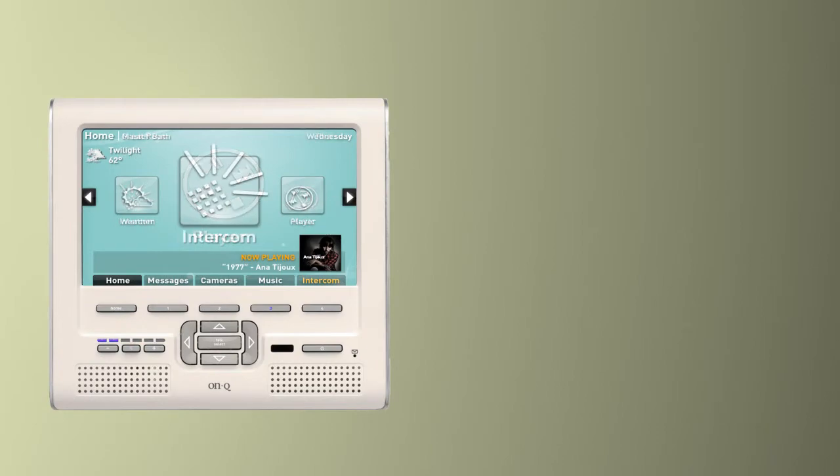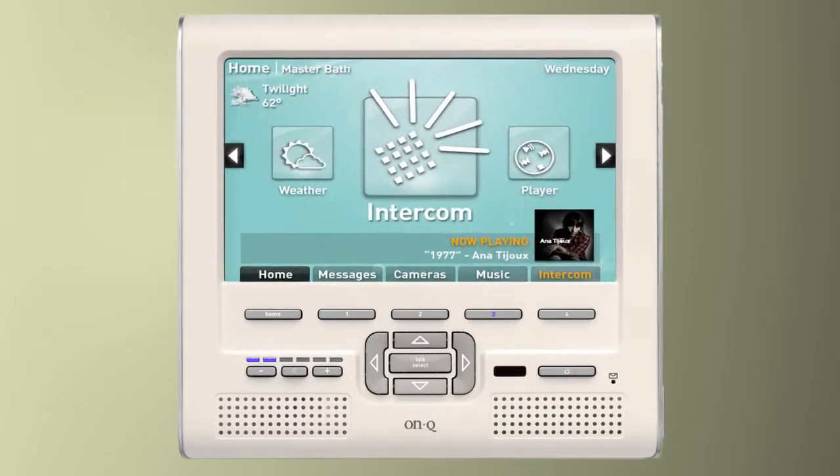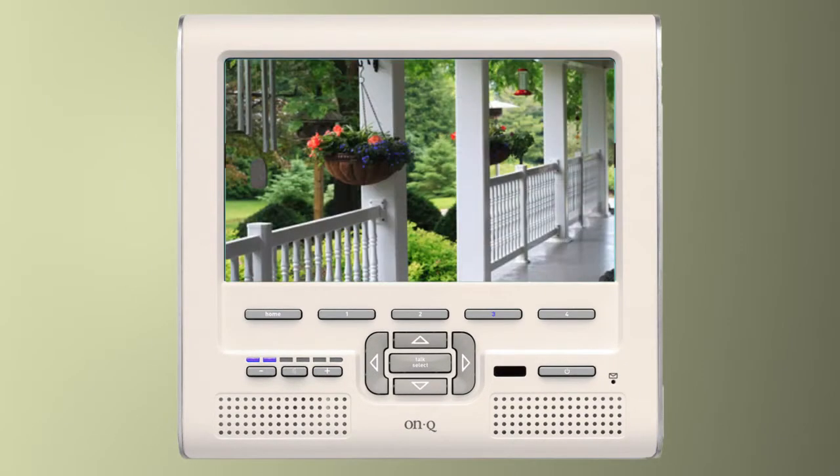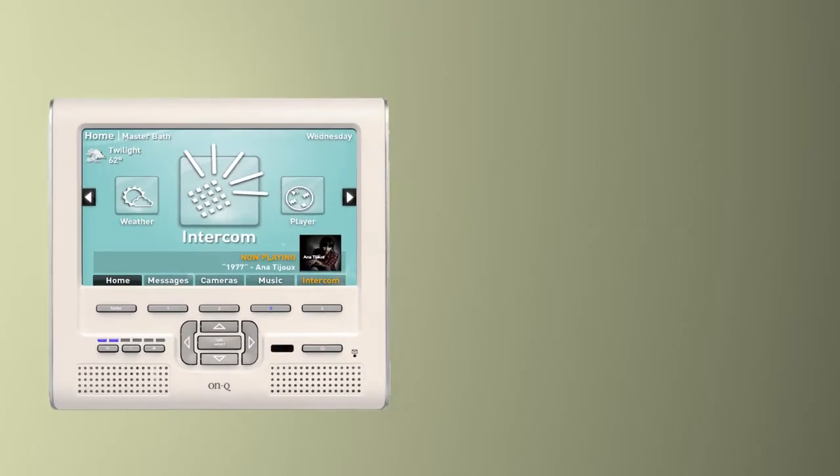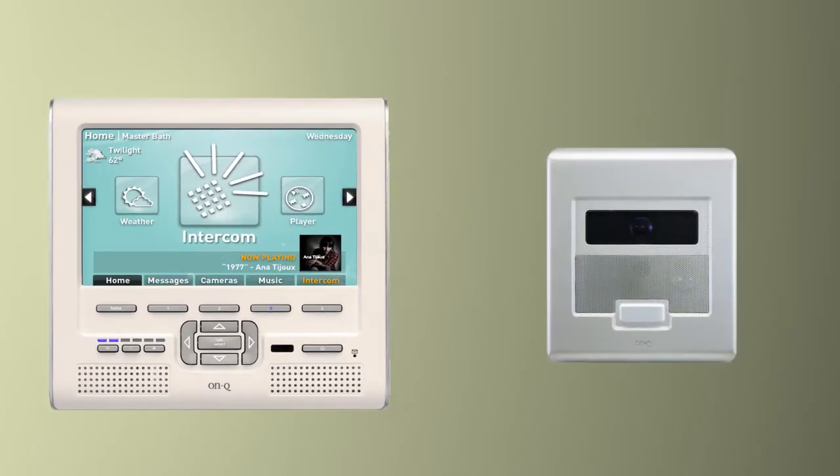The intercom allows me to stay connected with my VIP guests visiting at the front door. I use custom door chimes and messages that I record to play when visitors ring the doorbell.